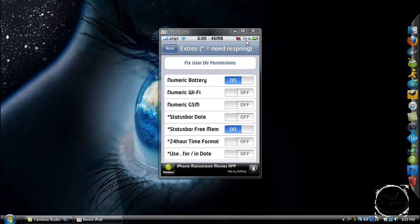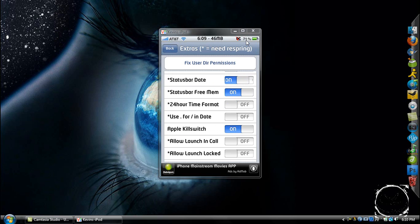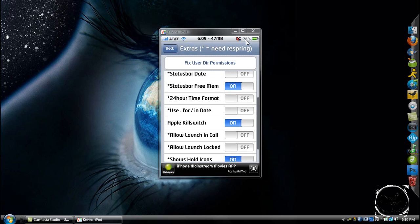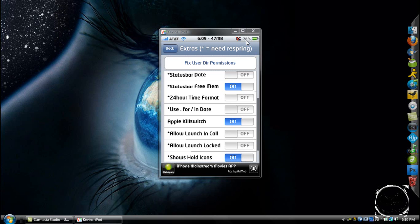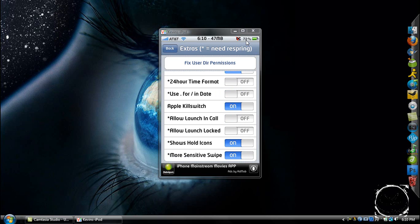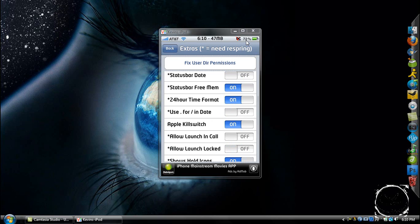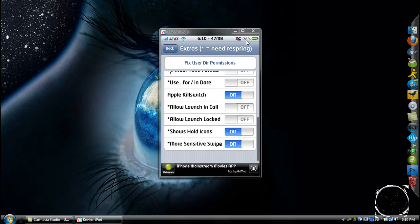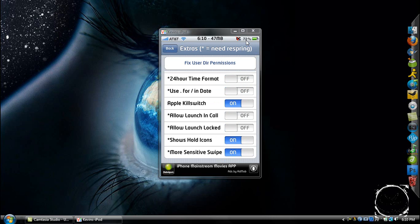There's also Status Bar Date and pretty much anything else you'd want. There's a 24-hour time format option too, though that doesn't look like it changes because it's 6:10 at night.